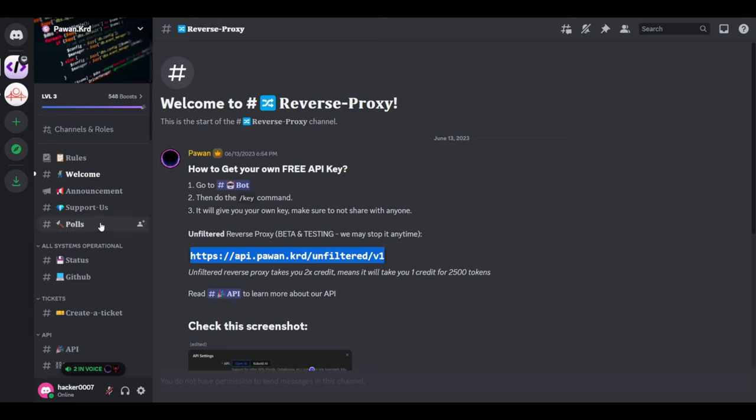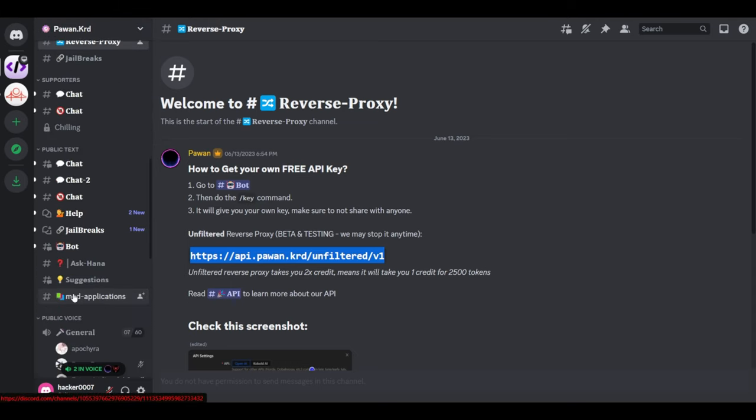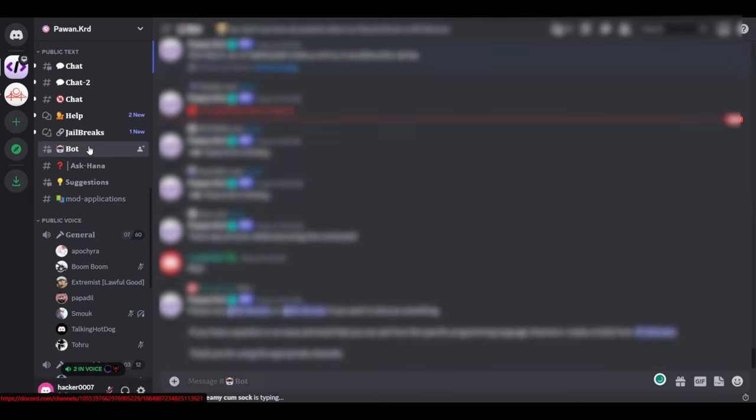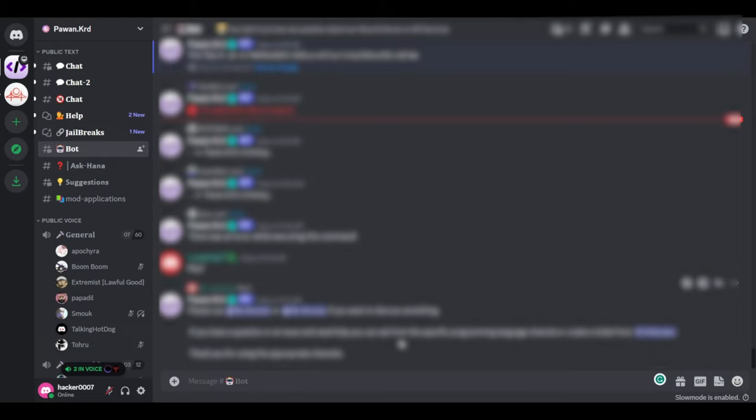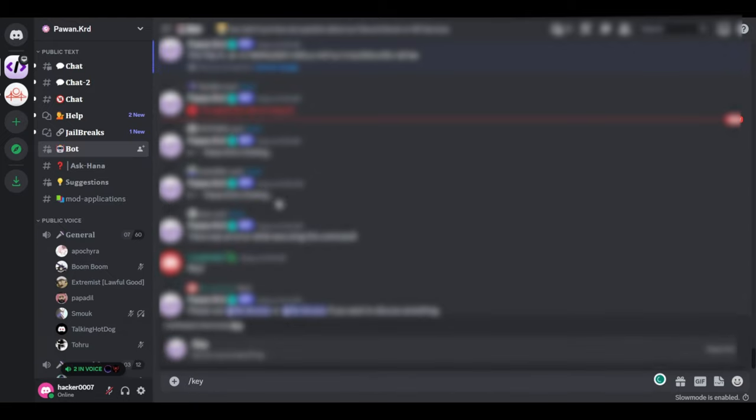And once on the Discord server, on the left pane here, you'd need to look for bot. So this is a bot, and you'd need to type forward slash key to be able to get your API key. Now, it already generated my API key.